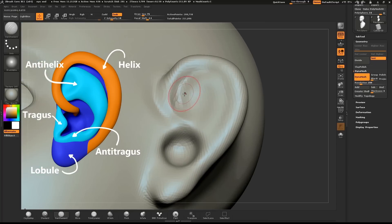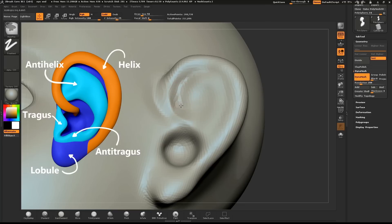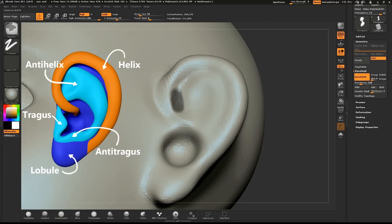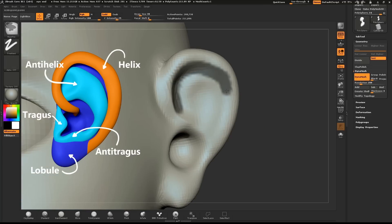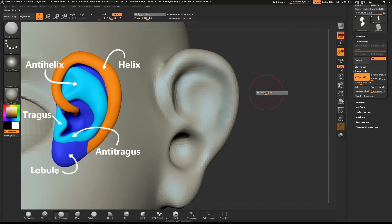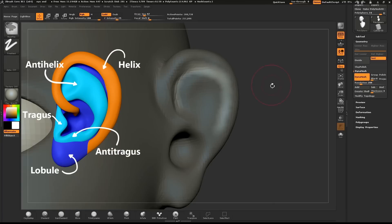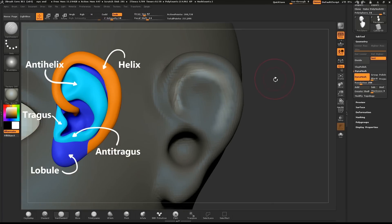Hold down CTRL and mask out the area where the helix curves over. Soften and invert the mask. Hold down ALT and use the Inflate brush to create the edge of the helix.